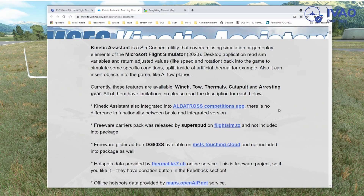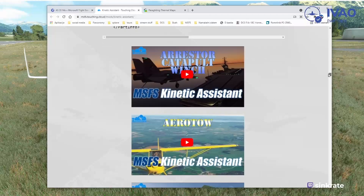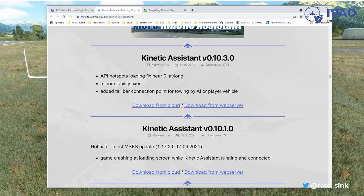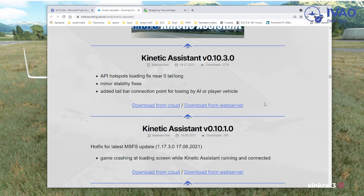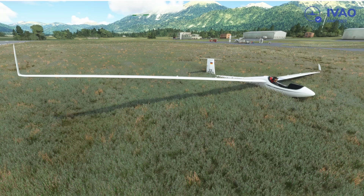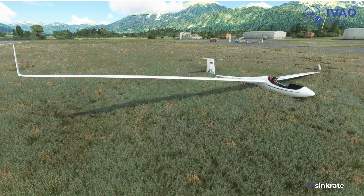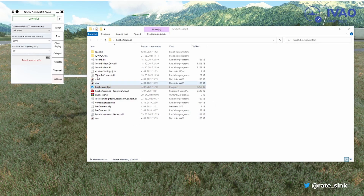You'll be presented with the Kinetic Assistant homepage. Scroll down — it's quite a bit — and you'll see the latest version, currently September 2021, version 0.1.030. Download it from the web server or cloud, it doesn't really matter. The important thing: do not drop it into your community folder. Extract the file somewhere else. In my case I have it on my desktop. Open the extracted folder and you'll see the Kinetic Assistant XC file — just run it and a little menu will open.